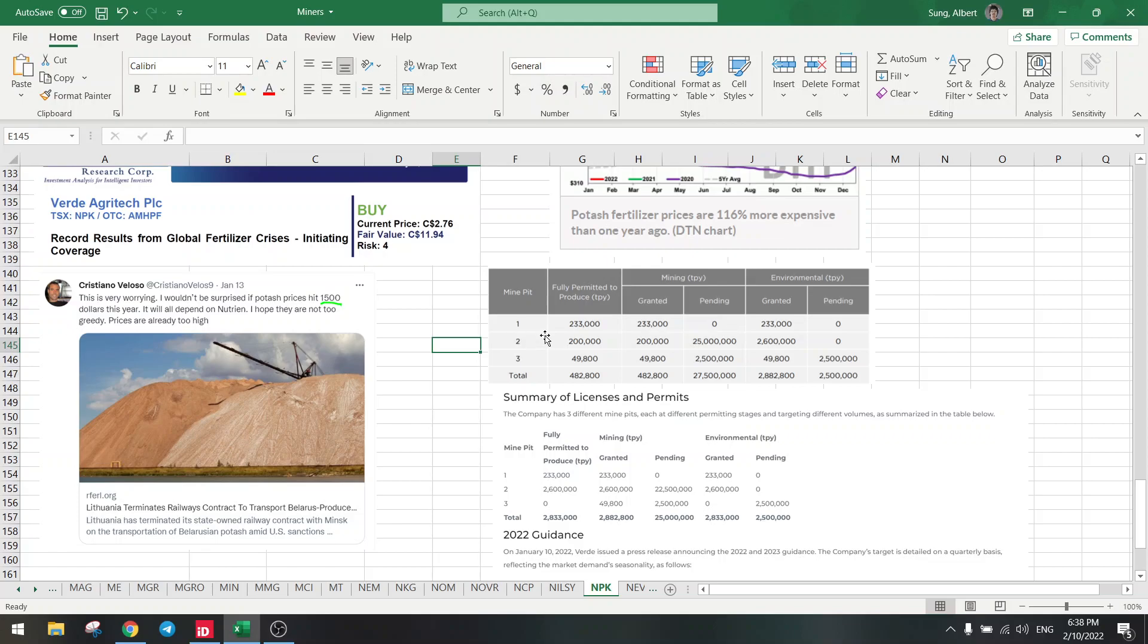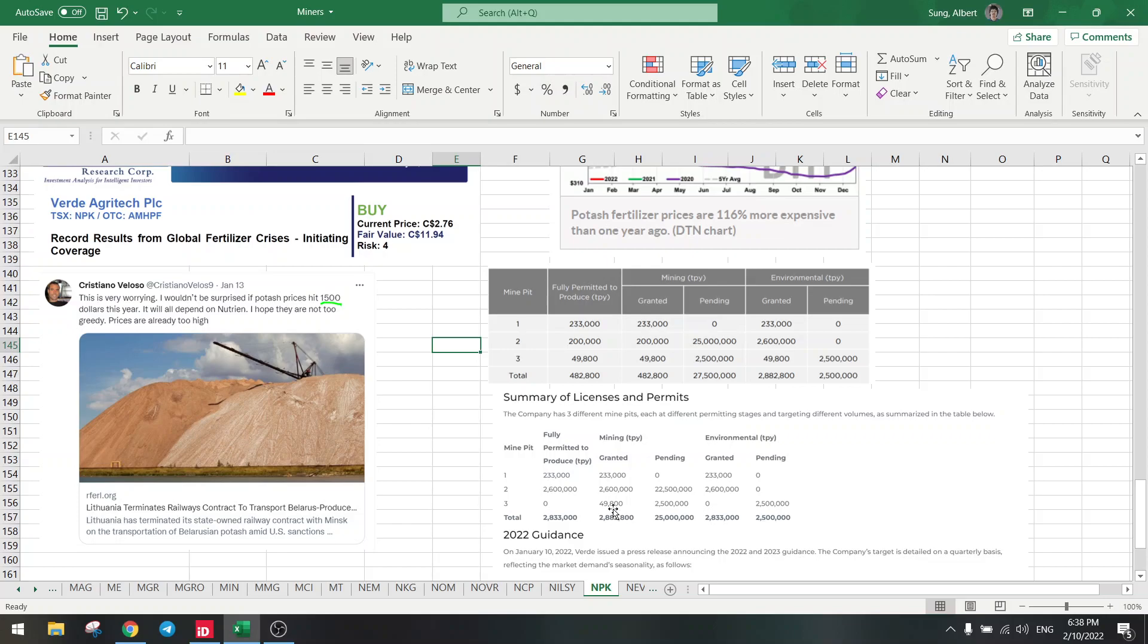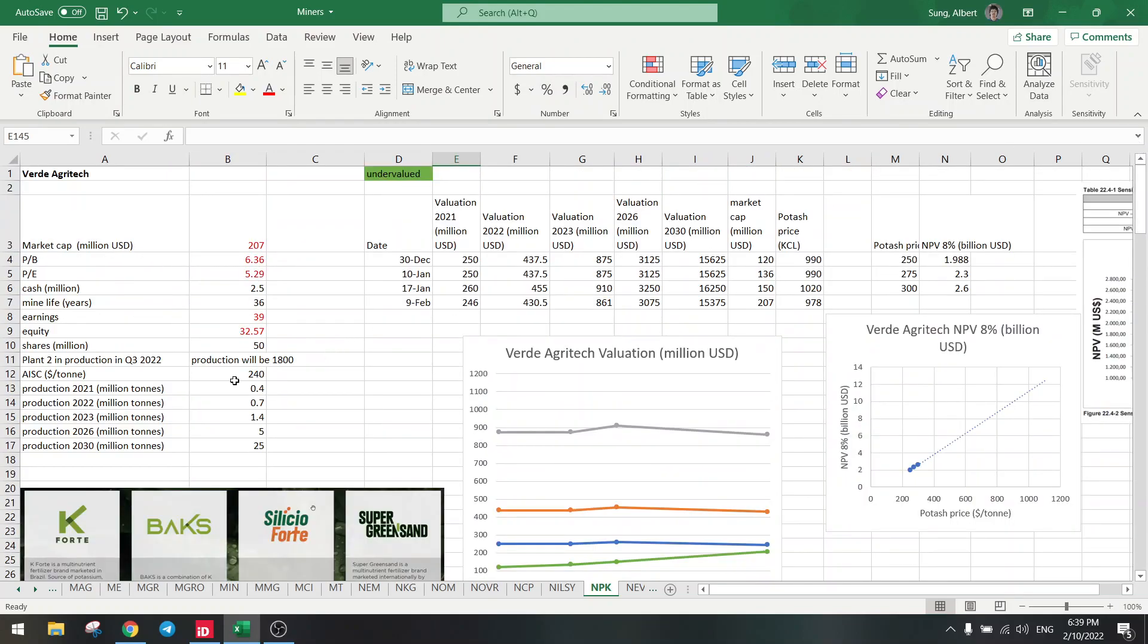And now we have the second mine which is going from 200,000 to 2.6 million. So we are now permitted for 2.6 million tons per year on the second pit. And in total we have 2.8 million, so keep that in mind. We were coming from 500,000, so that's a huge increase in capacity.